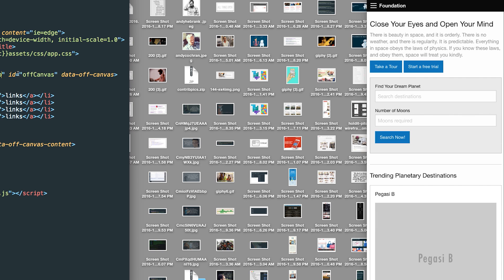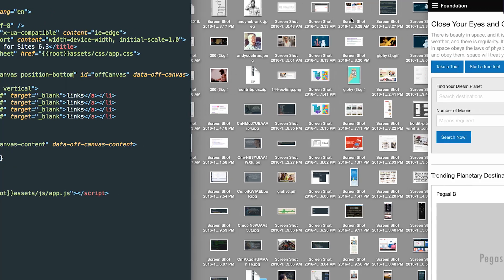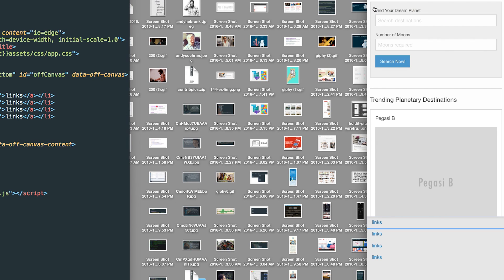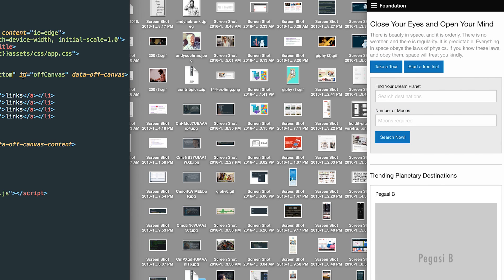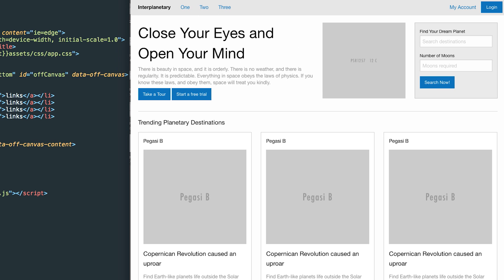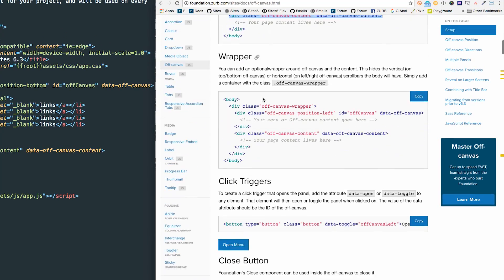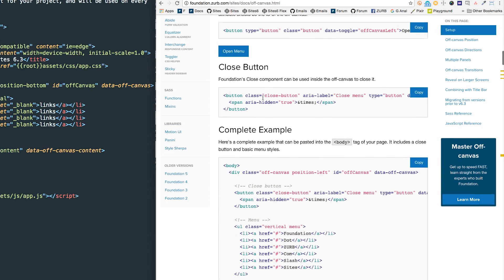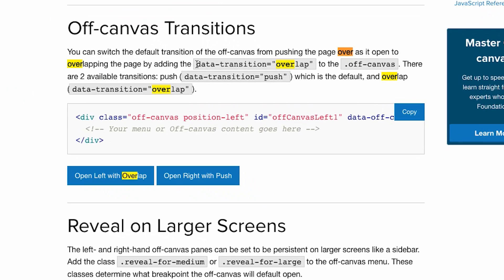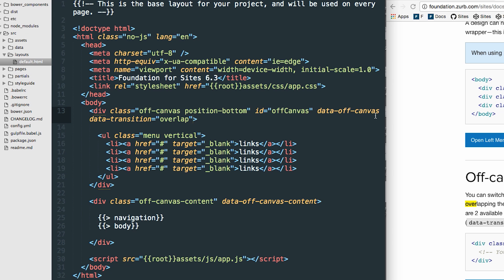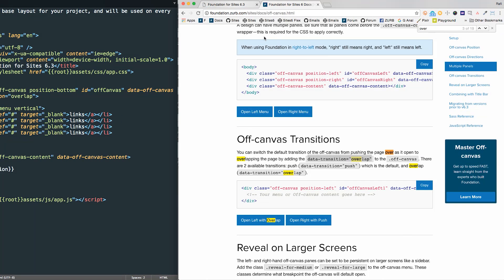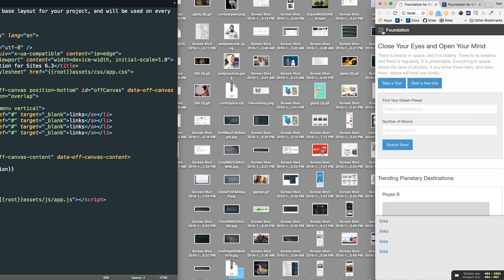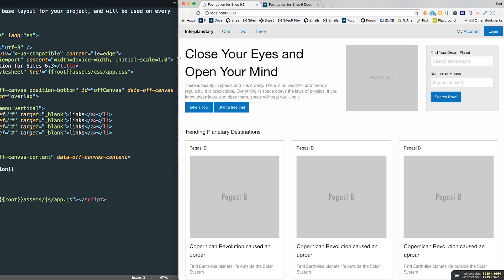I could do top and bottom and it'll work much the same way. You notice that the default behavior is to push the content down, and we can actually, instead of pushing the content down, overlap the content. So there's the bottom version right there. So if we want this to overlap, let's go ahead and do that. We'll find the overlap in the documentation. What we can do is add a data attribute—the data transition attribute. So data-transition and then the argument we're going to pass in here is overlap. And now our off-canvas bottom overlaps our content instead of pushing it. So that's really nice.